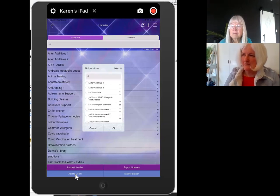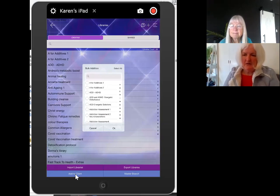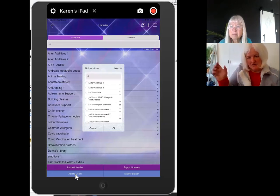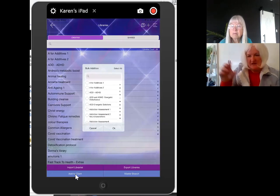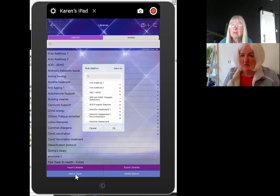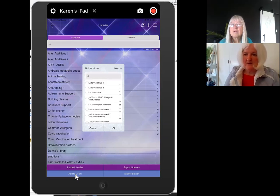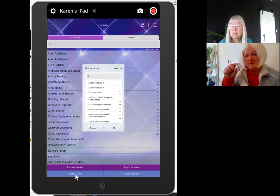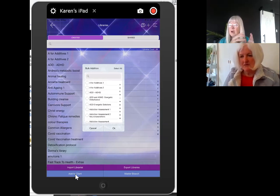Stephanie asks: since Karen works on Apple and she works on Android, when Karen sends a new library to add, she goes in and adds the library using the key code from the email. She adds the new library to her library bank on a particular client — usually herself since she's treating herself every day. Her question is: does she need to do that for each individual client, or do the new libraries automatically update across all clients when she goes into their library?